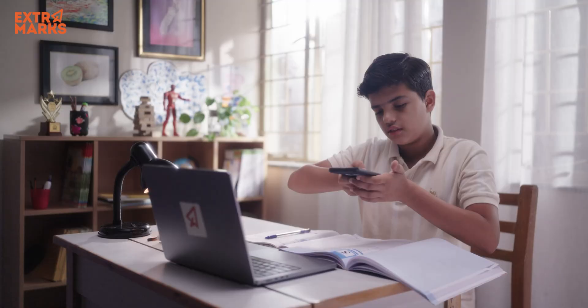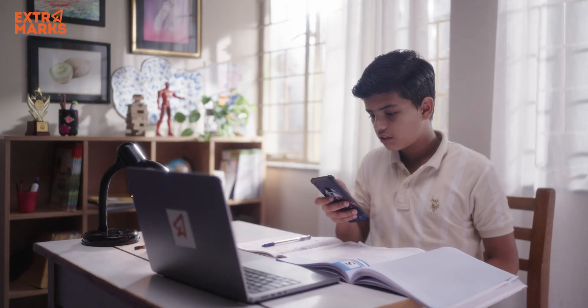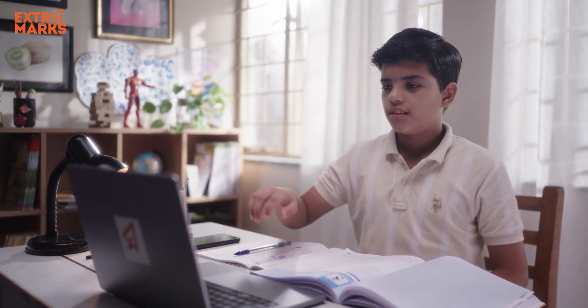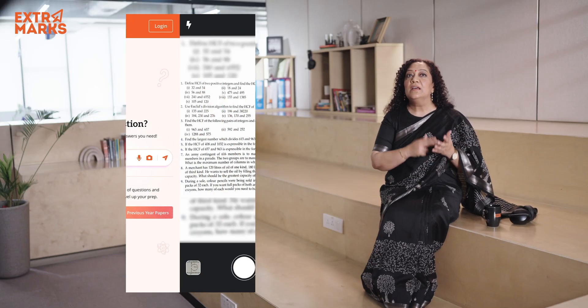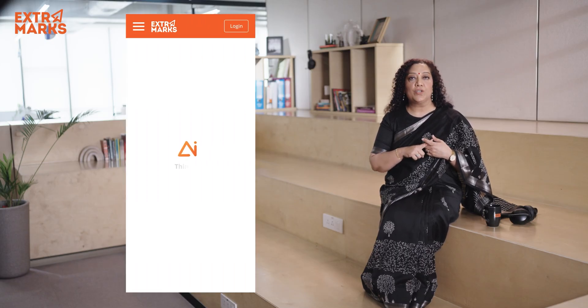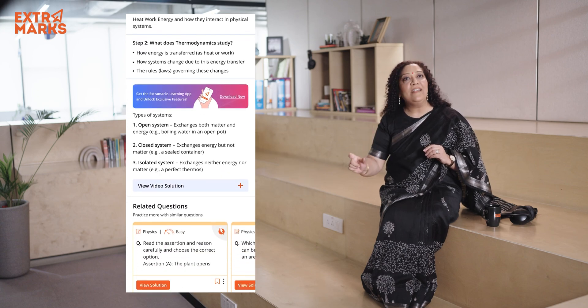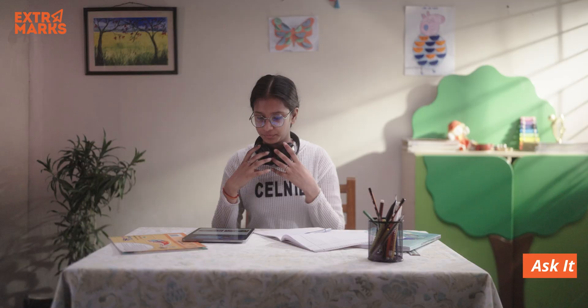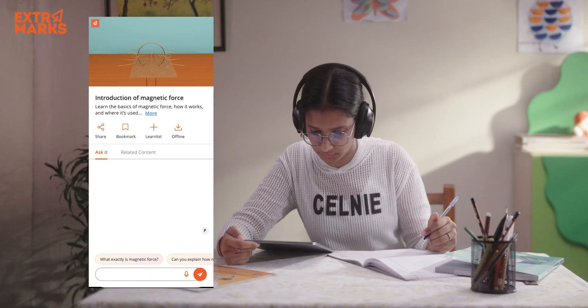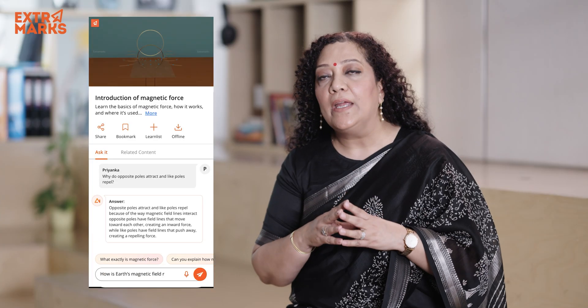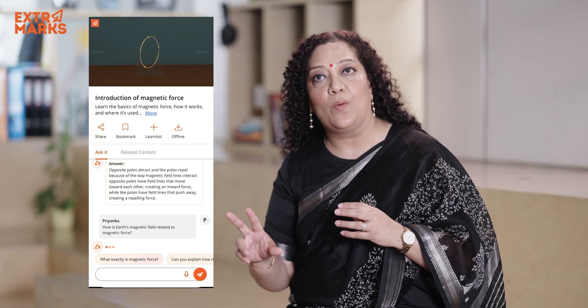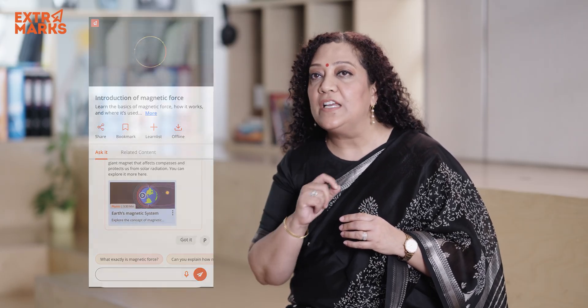The student clicks a photo of the question they are stuck on and uploads it to the platform. Within seconds, Extra Intelligence generates a clear, step-by-step explanation showing exactly how to solve the problem and delivers the final answer right there on the screen. Our intelligent co-pilot, Ask It, remains with the student and responds in real-time, just like a teacher in a live class. While watching any of our 2D or 3D videos, smart simulations, or animated content, the student can now chat directly with ExtraMarks Ask It, just as if it were the teacher.